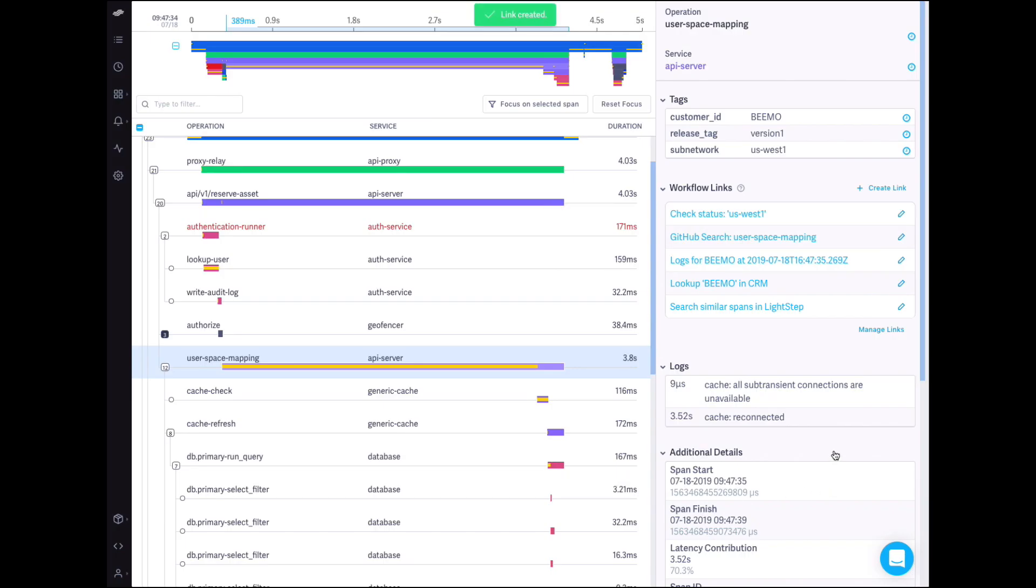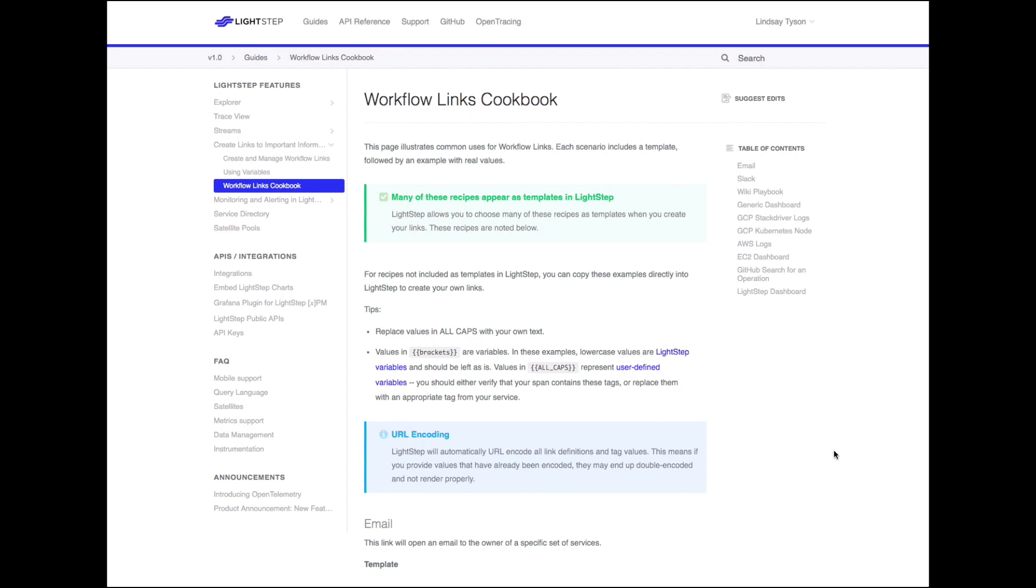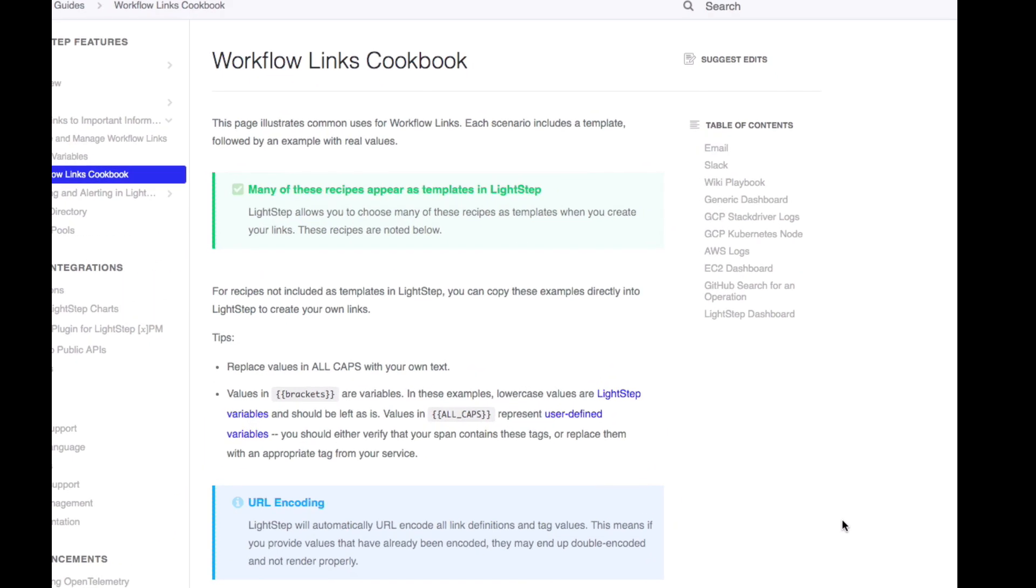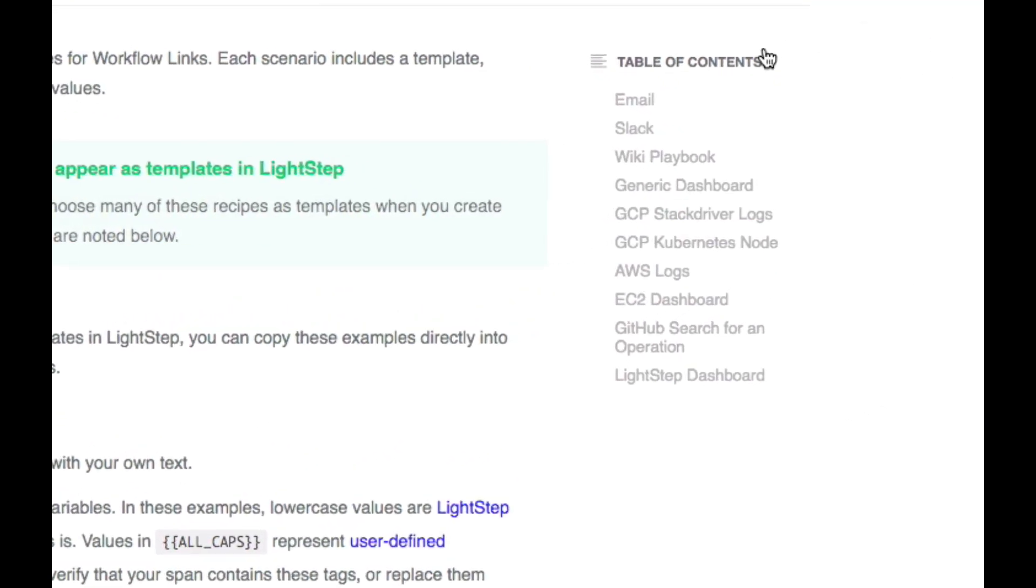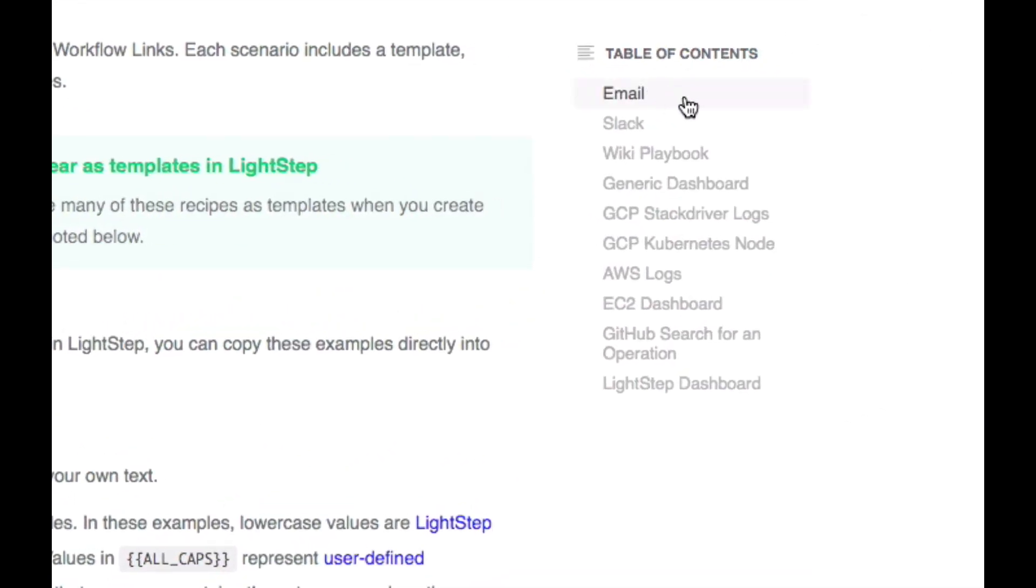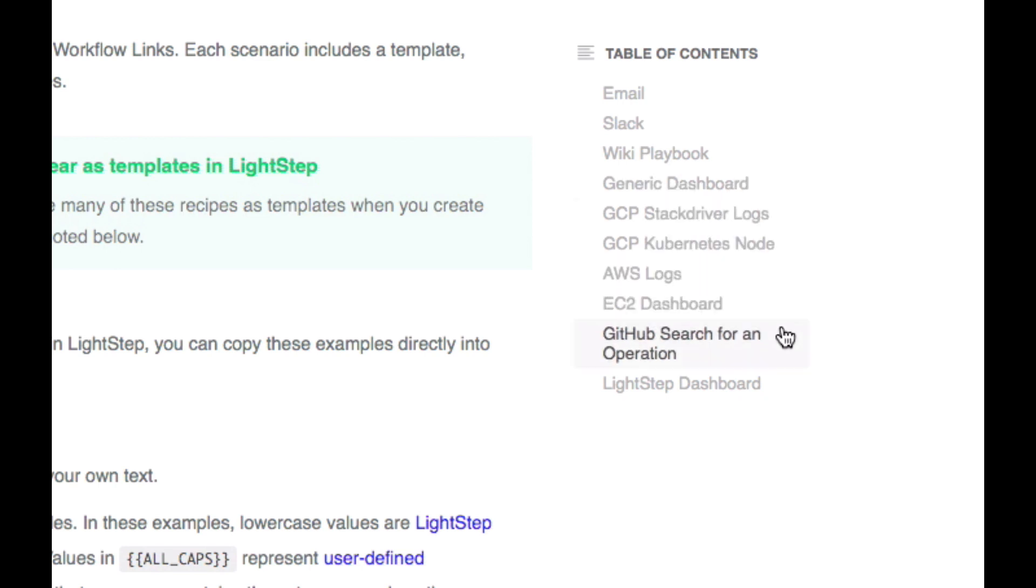We've provided some templates and a cookbook to get you started, but really you can link to anything. Useful links might include CI systems, query engines, Git repos, internal dashboards, and README files.